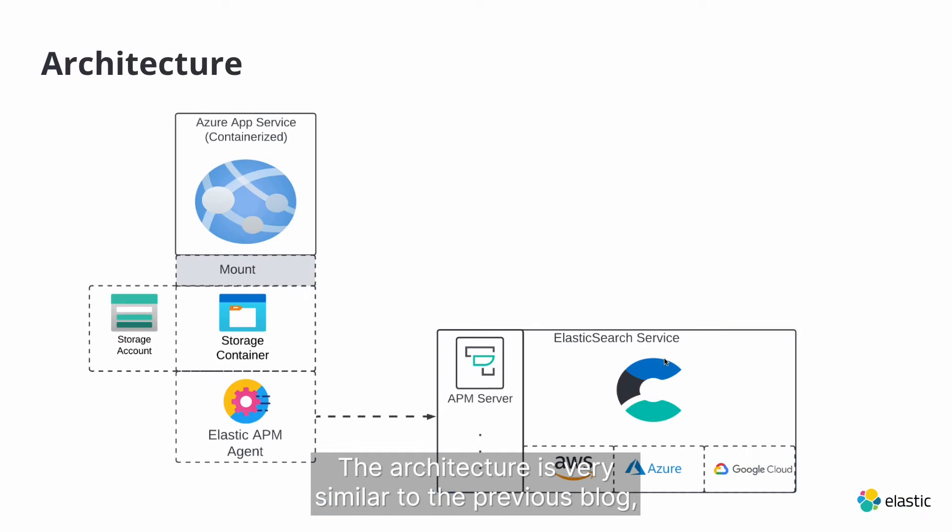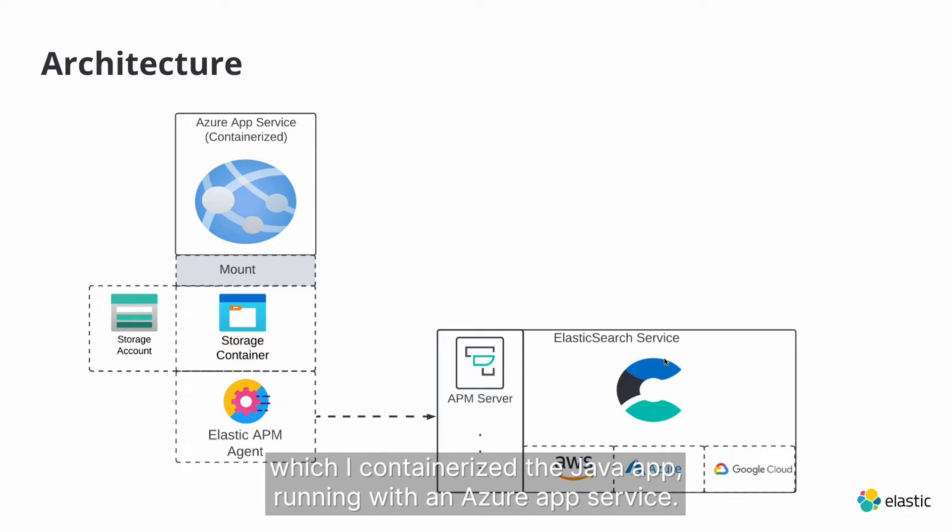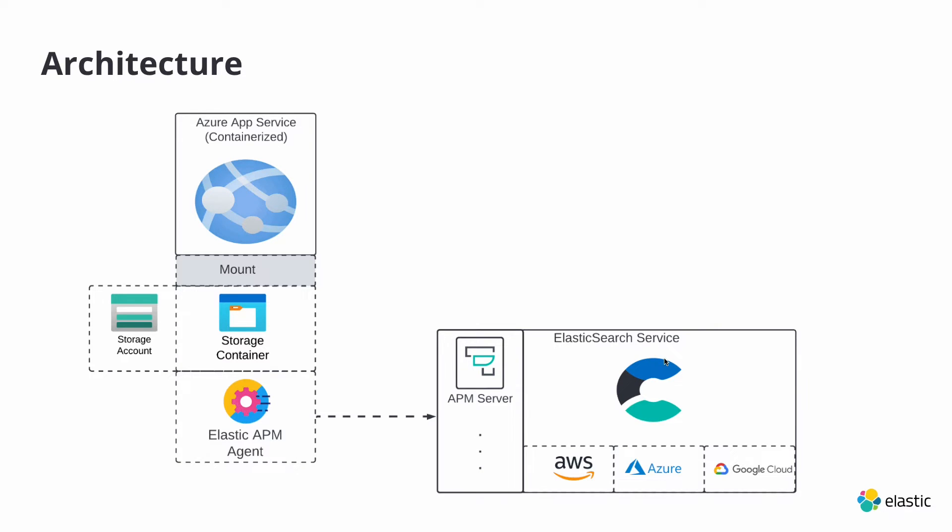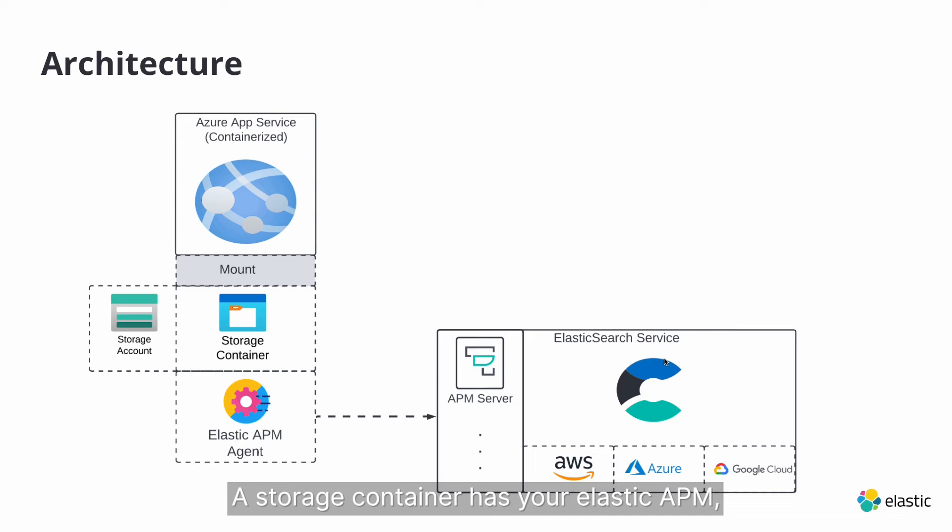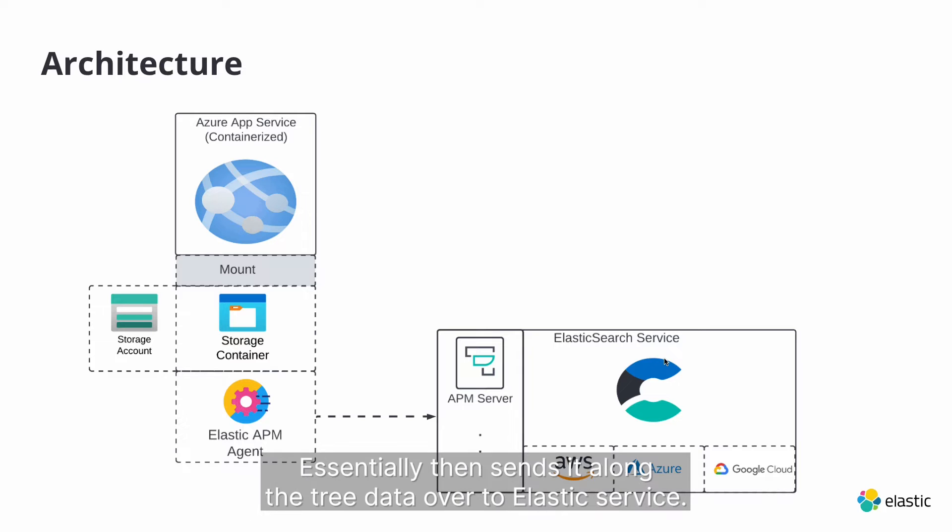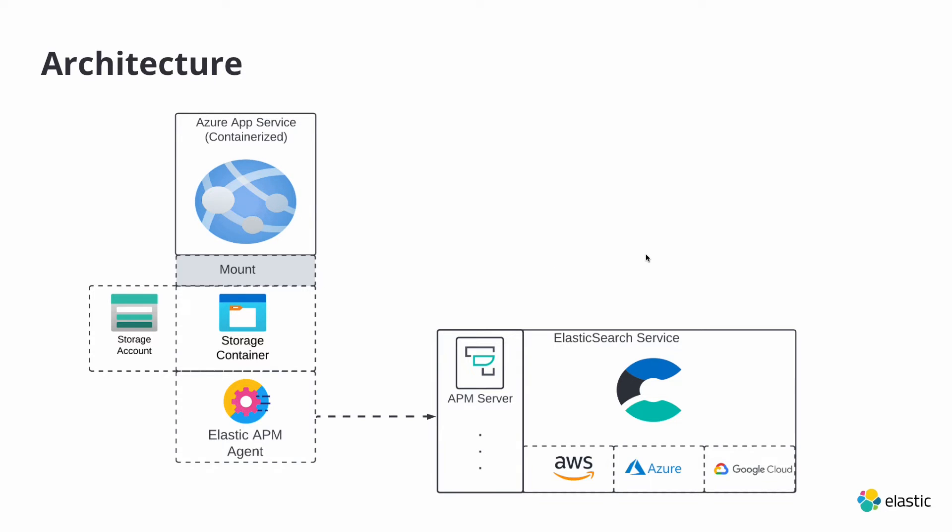The architecture is very similar to the previous blog, which I containerized the Java app running within Azure App Service. Same exact architecture. You mount a storage container. That storage container has your Elastic APM, which is mounted to your application, essentially then sends the observability data over to Elastic Service.